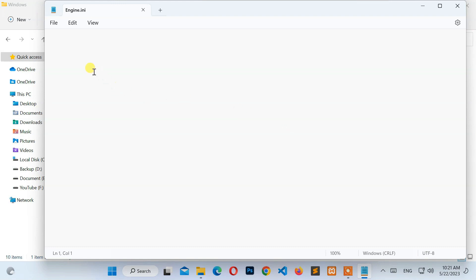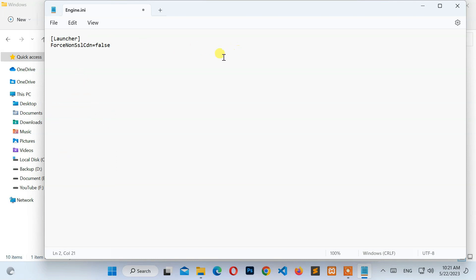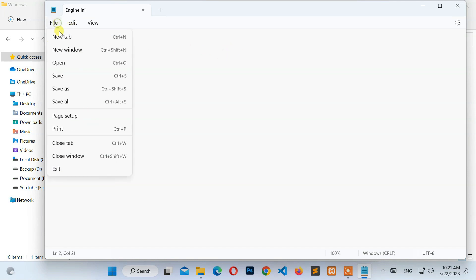Now open the file with the Notepad application, and type: launcher.ForceNonSSLCDN=false. After that, go to File and click on Save.